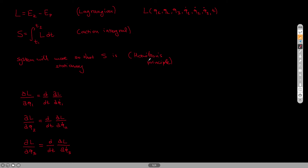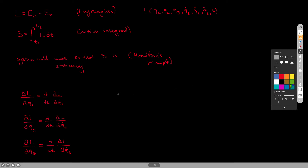Hamilton's principle is also easier. A mechanical system will move — it will follow a path — so that the action integral S is stationary with respect to small variations in the path. This is essentially one more way to predict the motion of an object. Now, what does it mean that the path has small variations? Let me show you here.